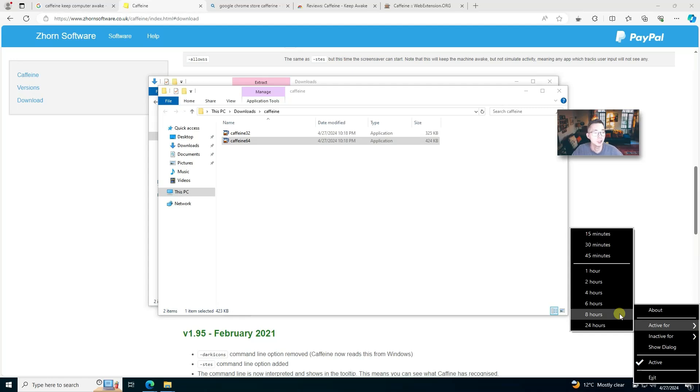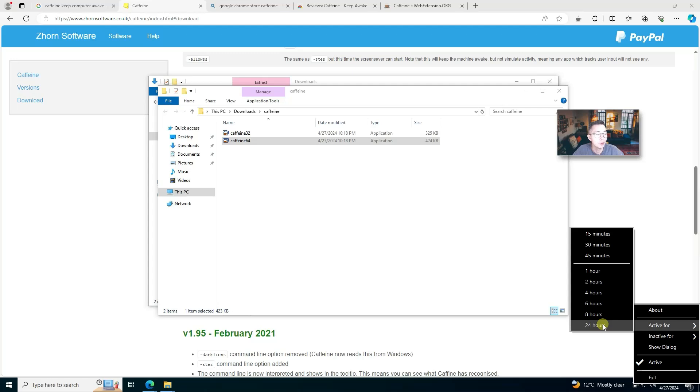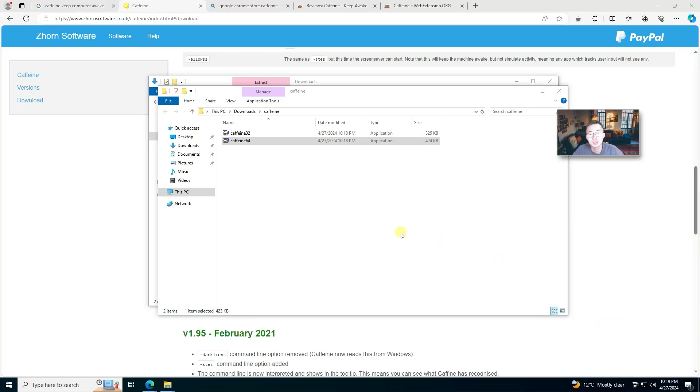So that's how easy you can use this program.